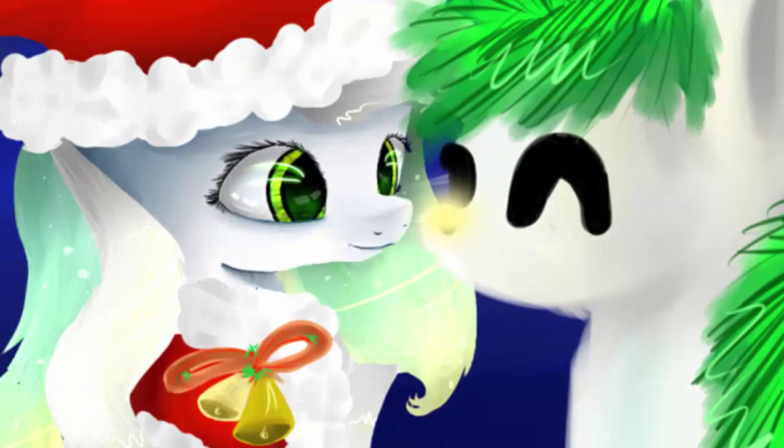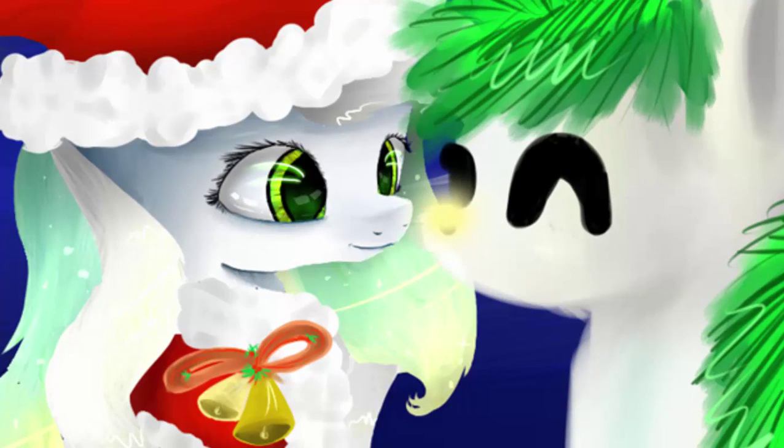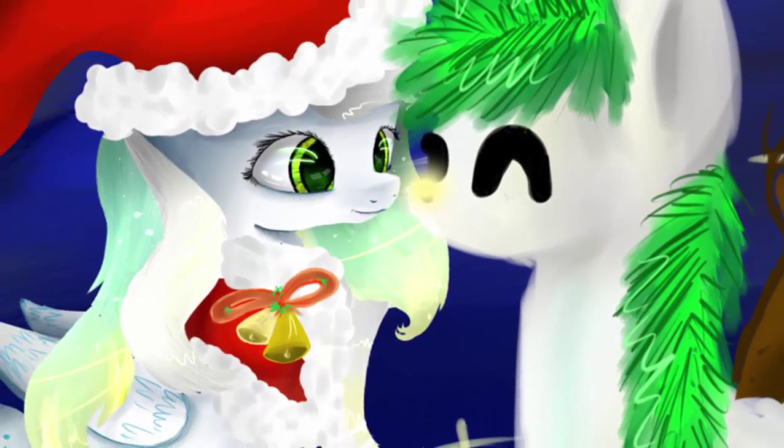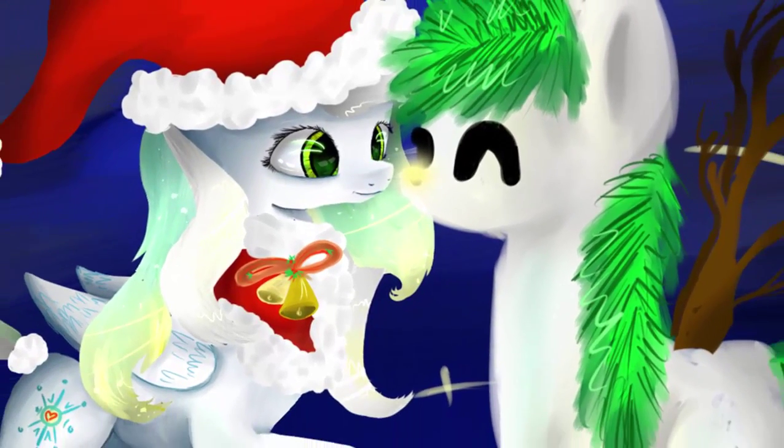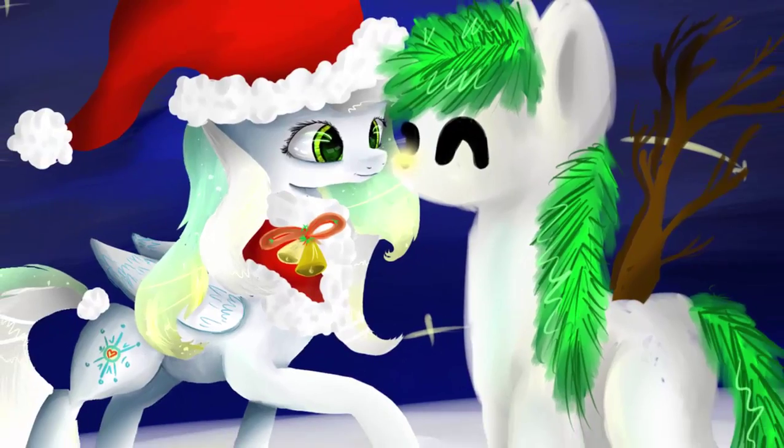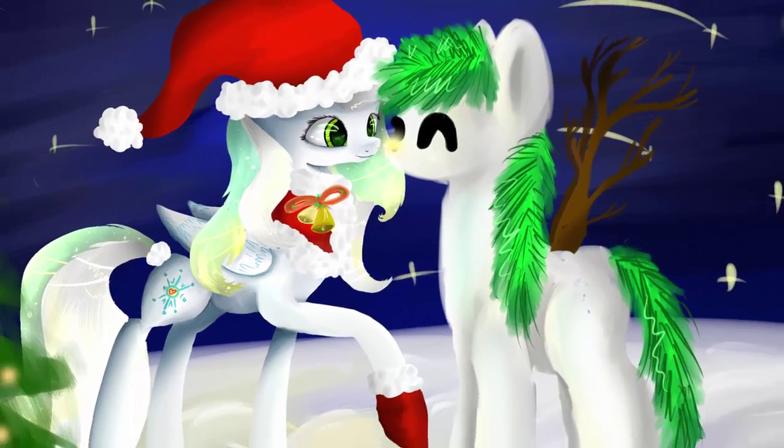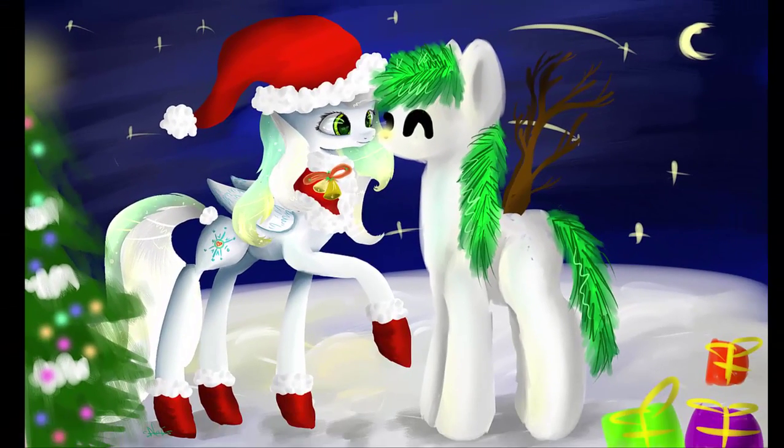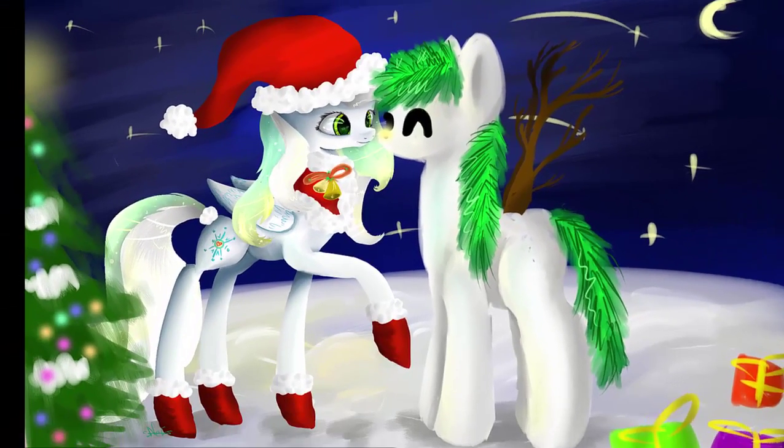It's a pony kind of Christmas in every color shade. All around the world of Equestria, it's Christmas time here today.